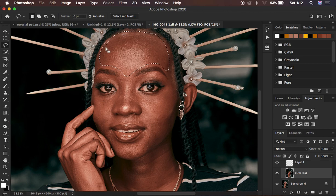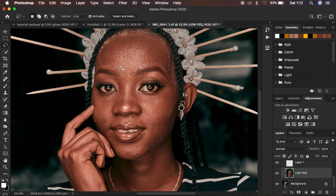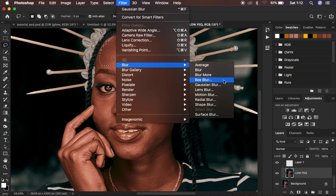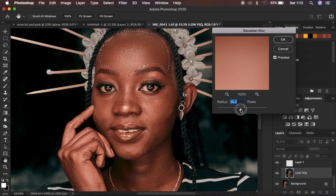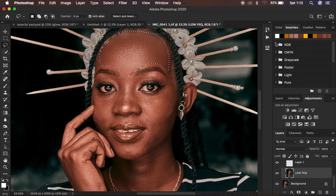The higher the pixels in the feathering, the smoother the edges of your selection are going to be. Let me show you this practically. I'm going to come to Filter, then Blur, then Gaussian Blur, and take the radius up to the point when you're just starting to get the base skin detail out of the image, and simply hit okay.